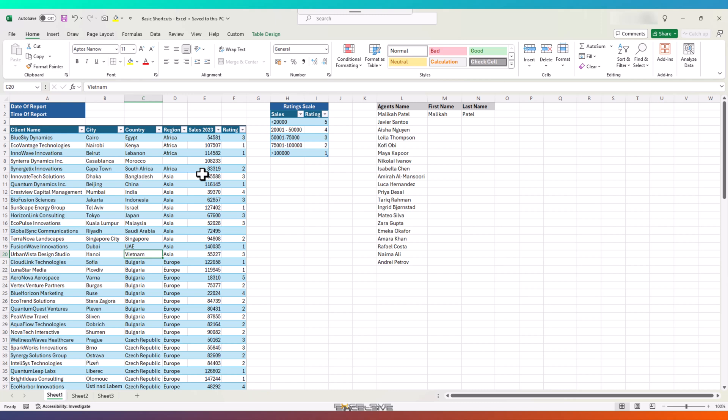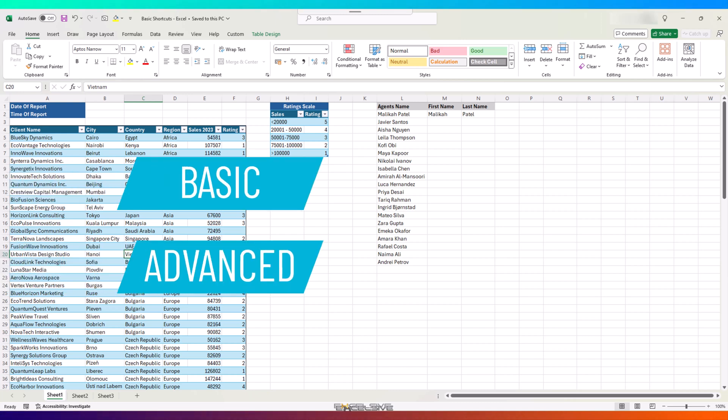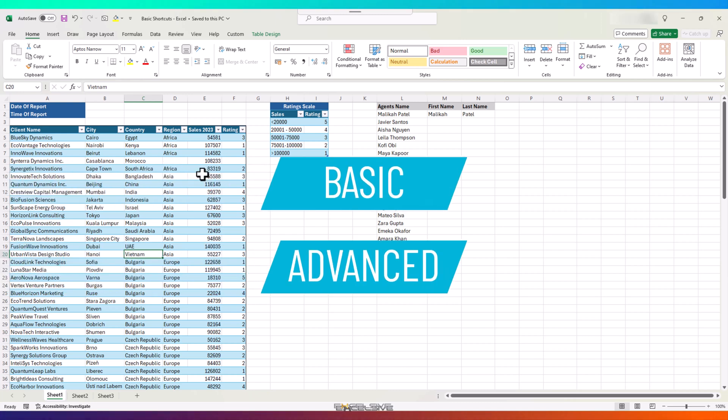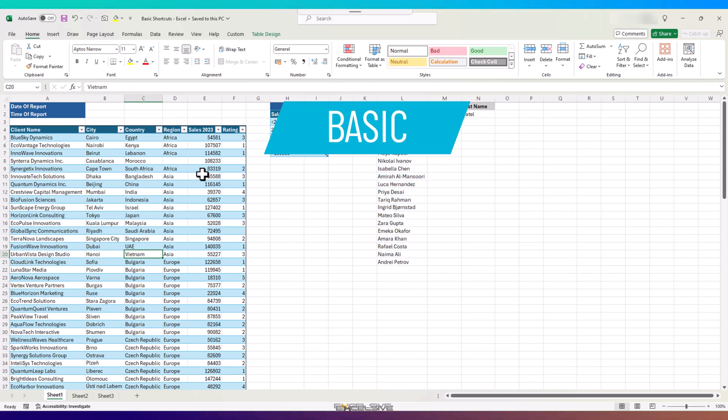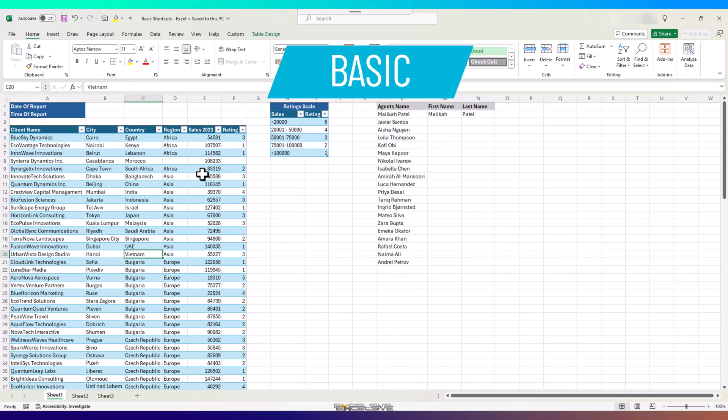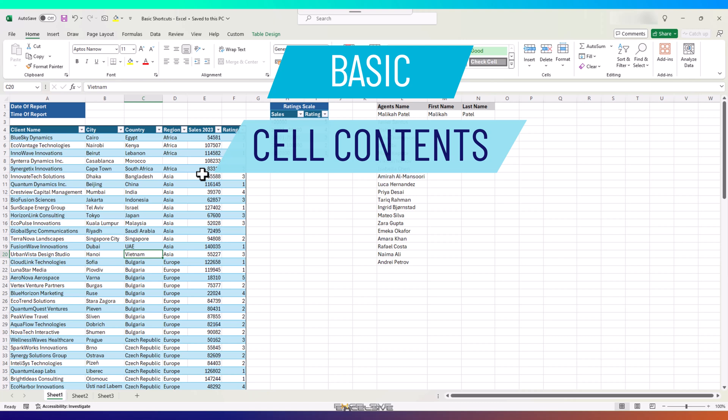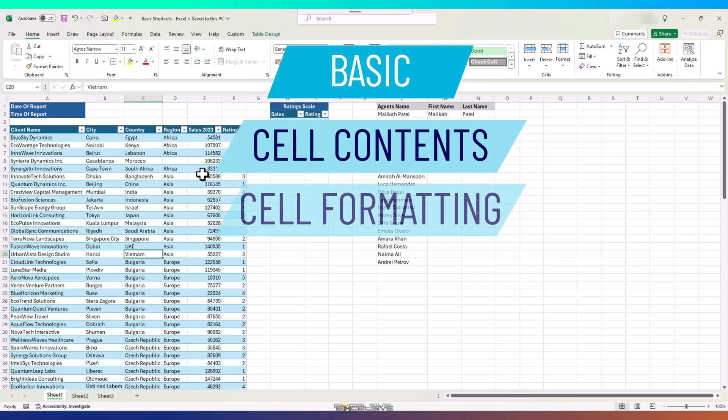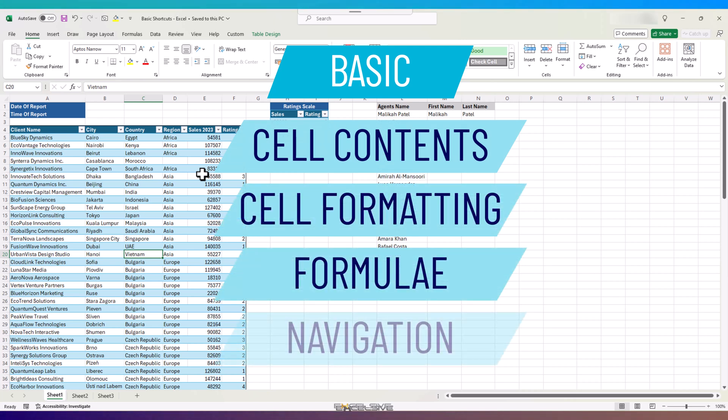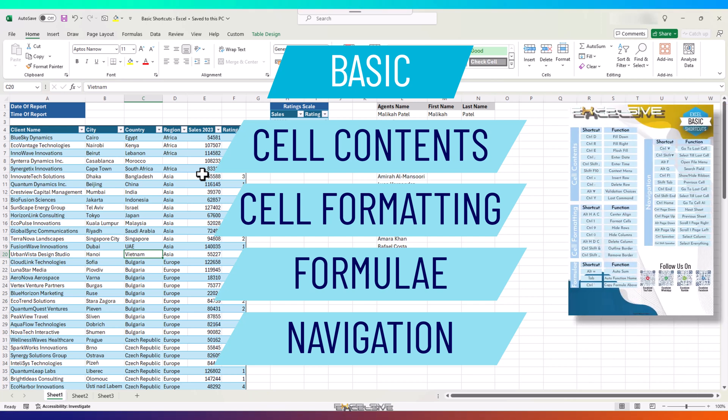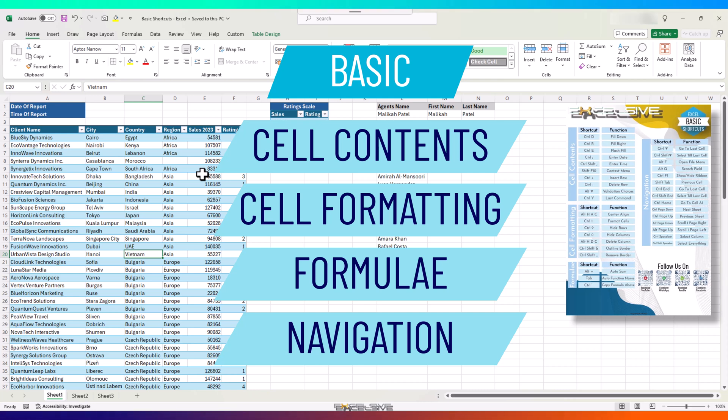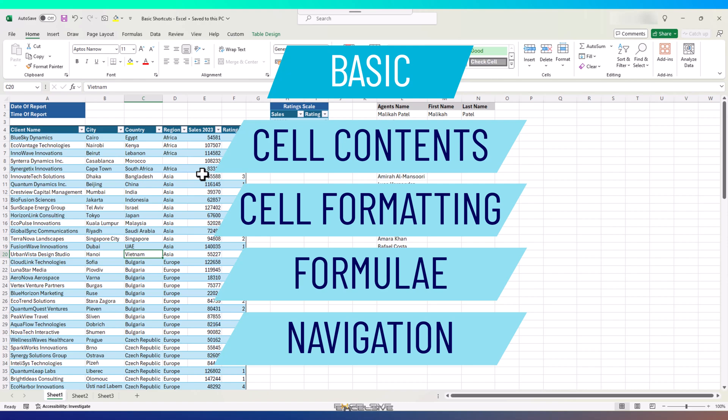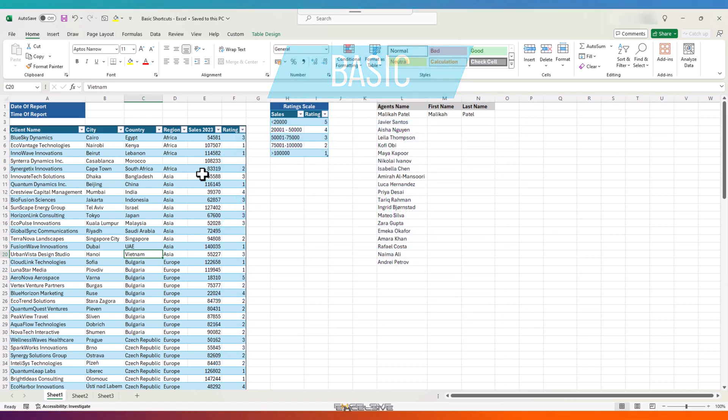I have divided these shortcuts into two parts, basic and advanced. This video handles the basic level shortcuts which are in four categories: cell contents, cell formatting, formulae, and navigation. But before I forget, I have also prepared a PDF of these shortcuts that you can keep at your workstation. It's free to download and you can find the link in the description and the QR somewhere in this video.